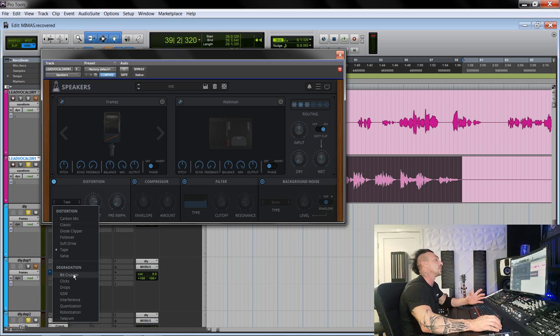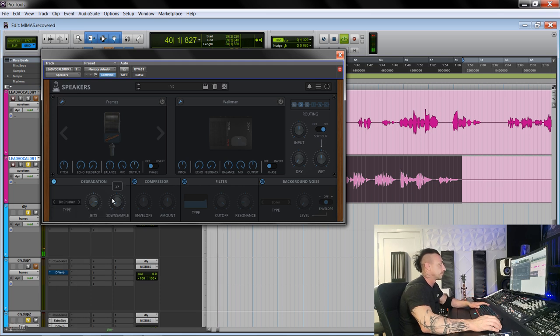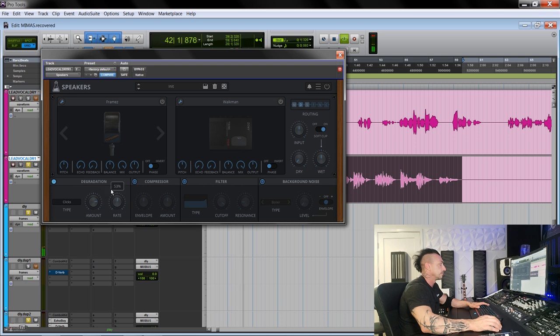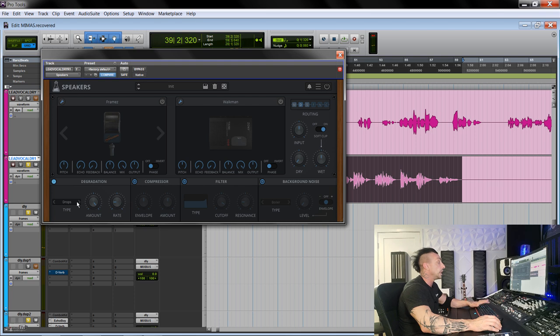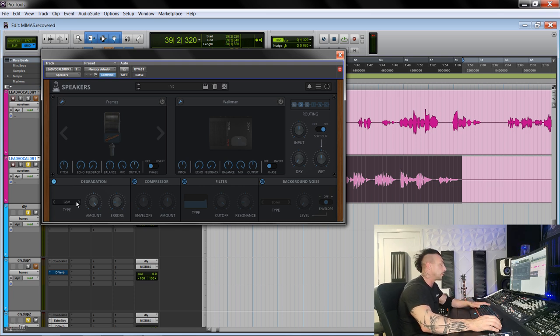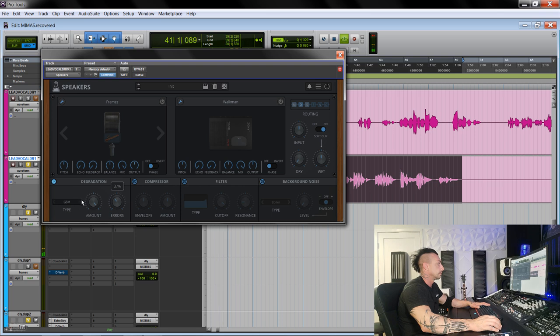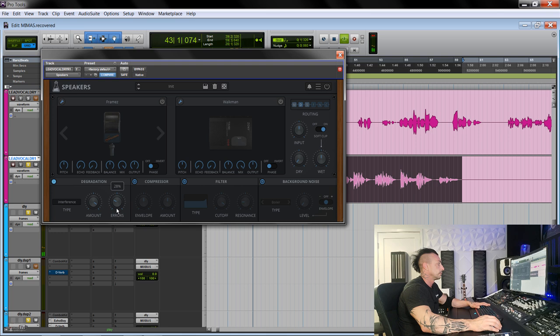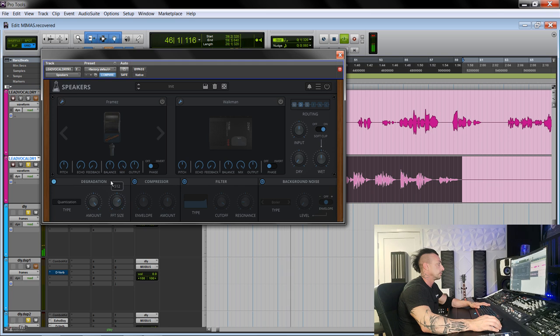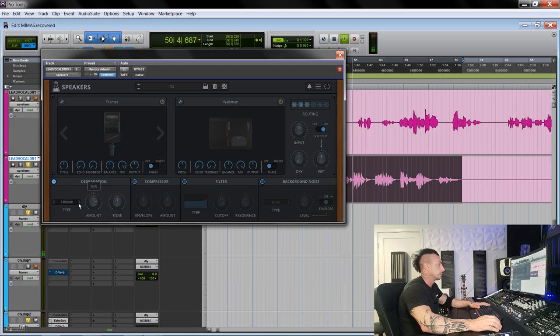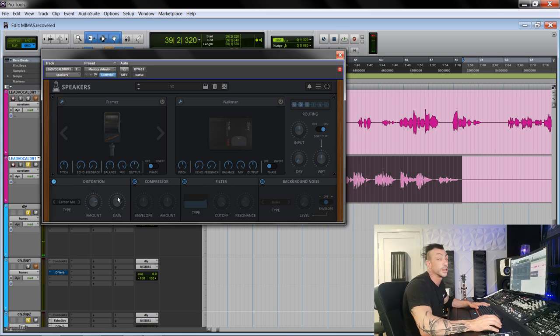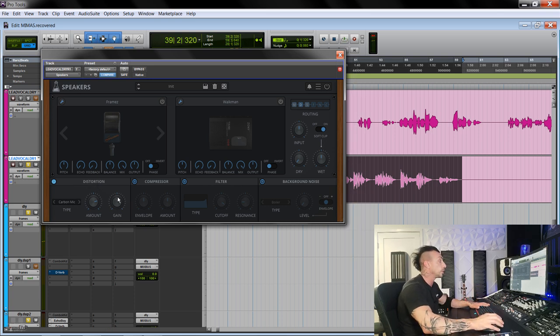These are really cool, the drops for loops for example. Okay, so really cool effects.